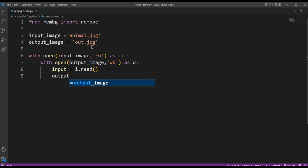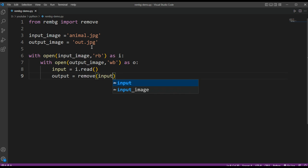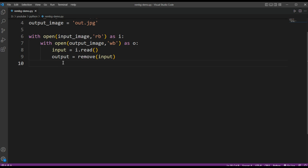And now we are going to write to output and remove the background from our input image. And now we are just going to write the image to the output.